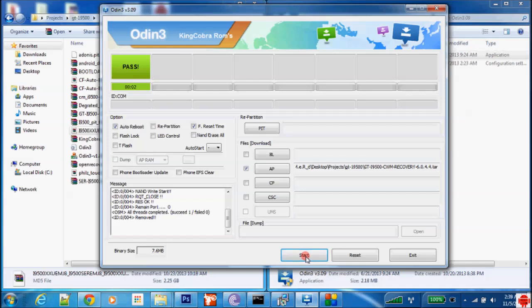Now I am in recovery mode. I will install zip, but before that I need to mount storage then format data and data media, that means SD card. Then do a format system, then a format cache, then a format data. Then go back and wipe cache partition.